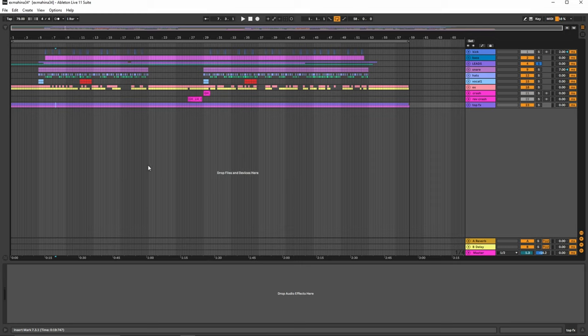Hey guys, it's Ex Machina here again with another breakdown video from my Sunshine Suicides album. The track that we're going to be checking out today is called Shattered Worlds.